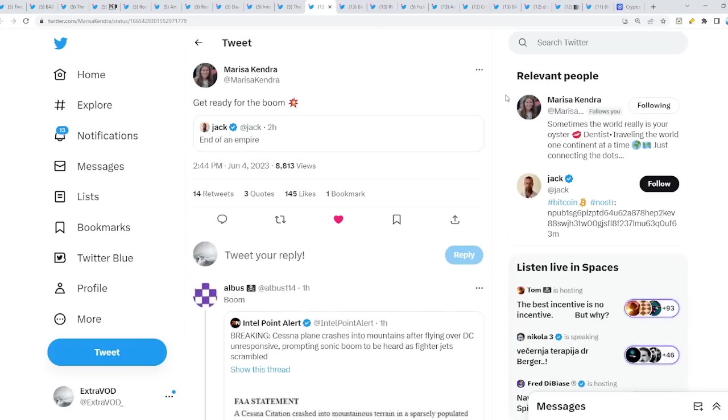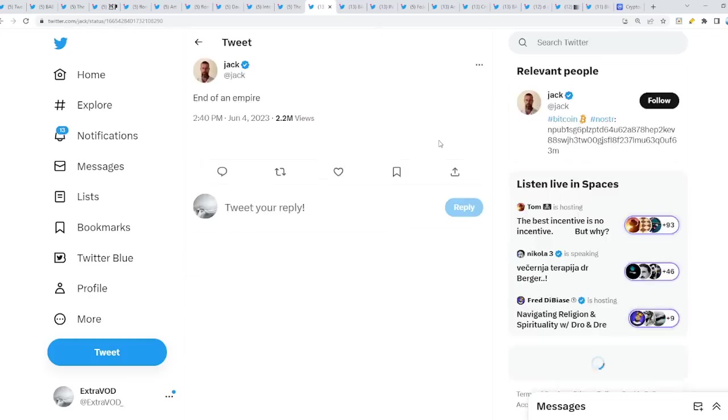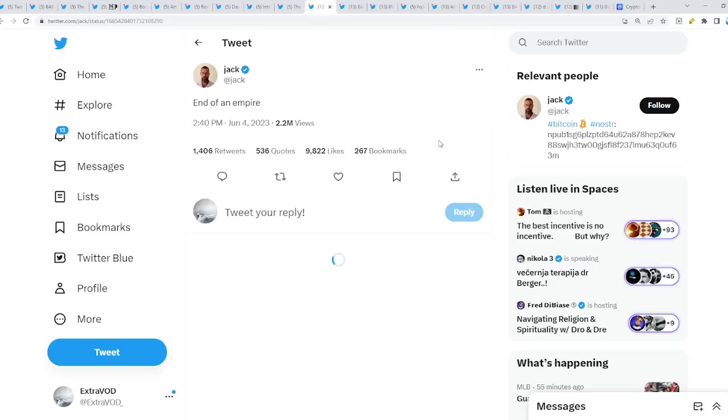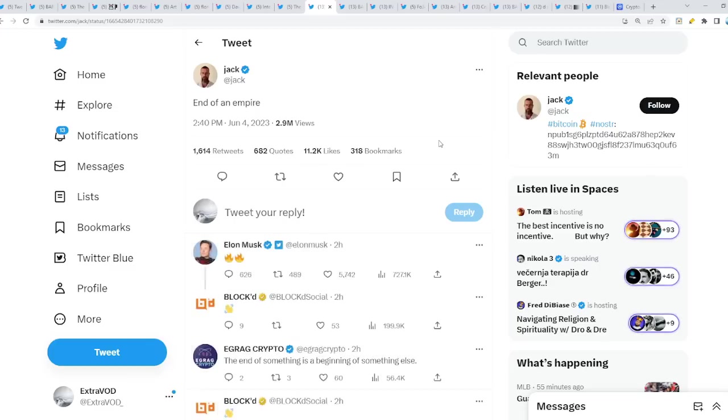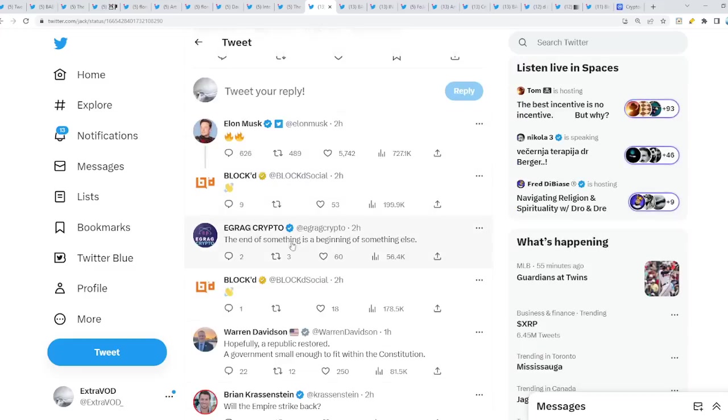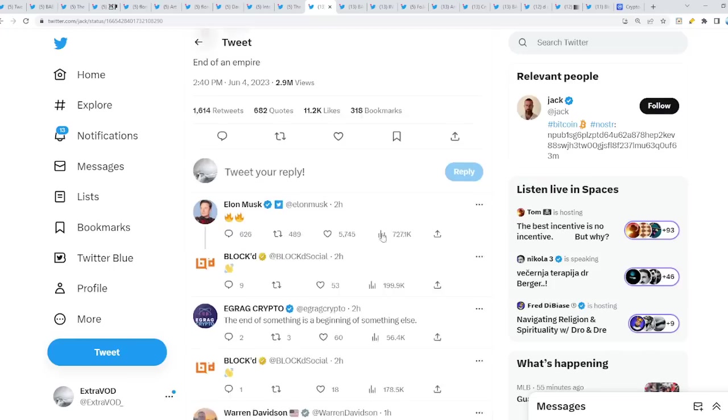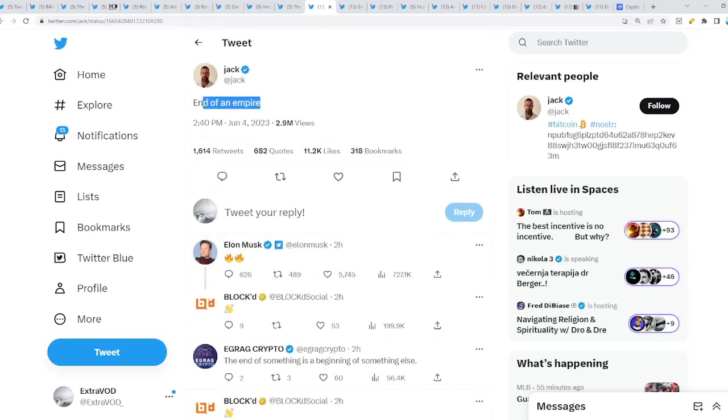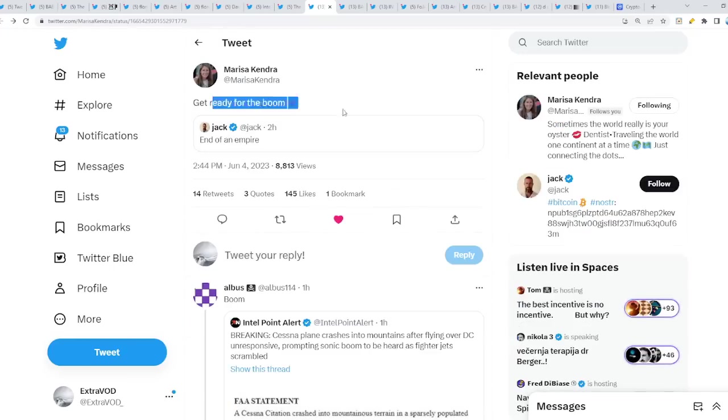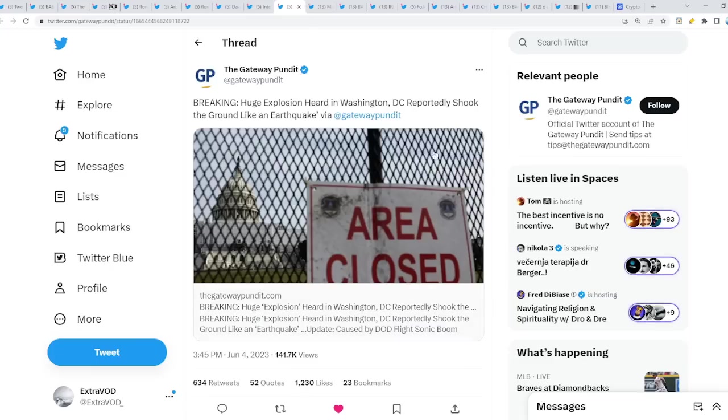That 589 moment, maybe we're there or we're getting there. Close to be there. Now, get ready for the boom. Why? This is crazy because end of an empire from Jack. Elon Musk replies with fire emojis. The end is the beginning. The end of something is the beginning of something else. Exactly. As you can see, end of an empire. What could that be? America, get ready for the boom. Why? Because this just took place.